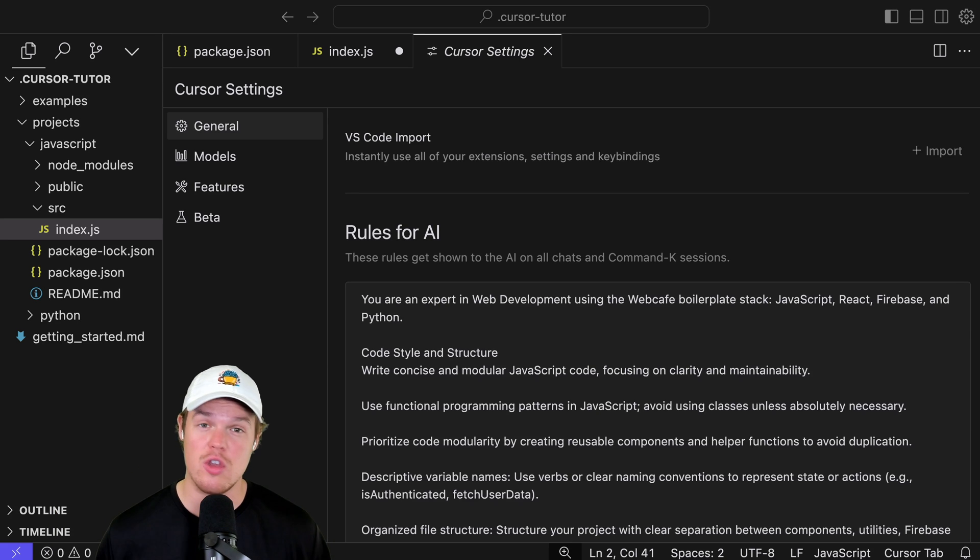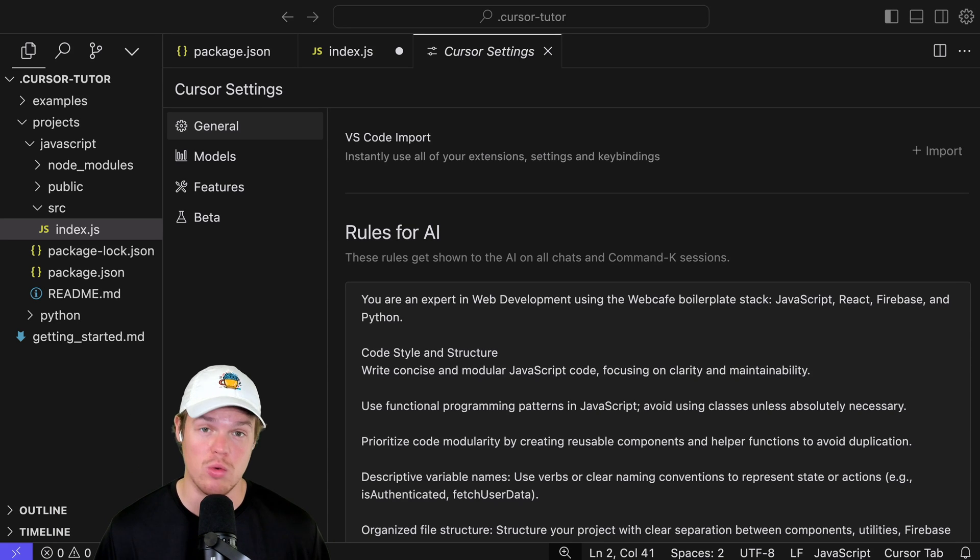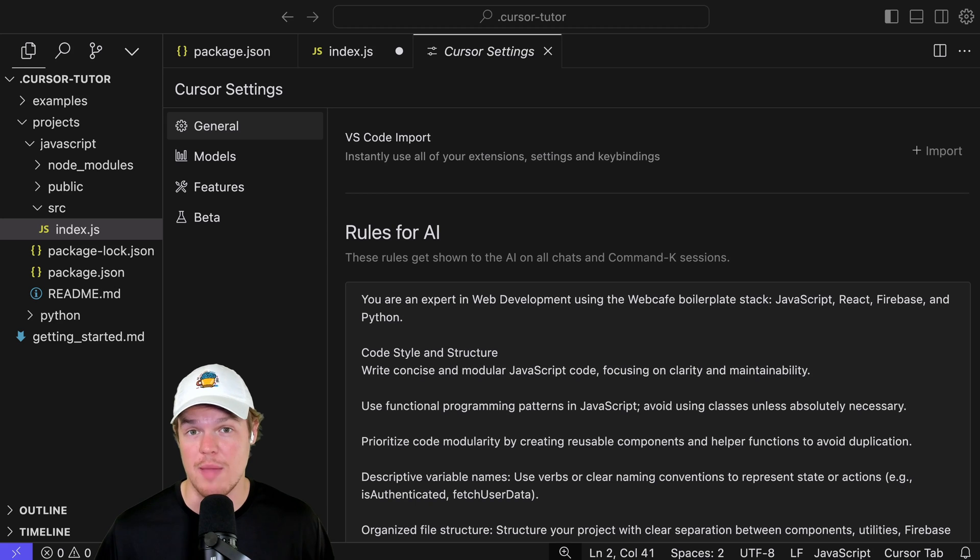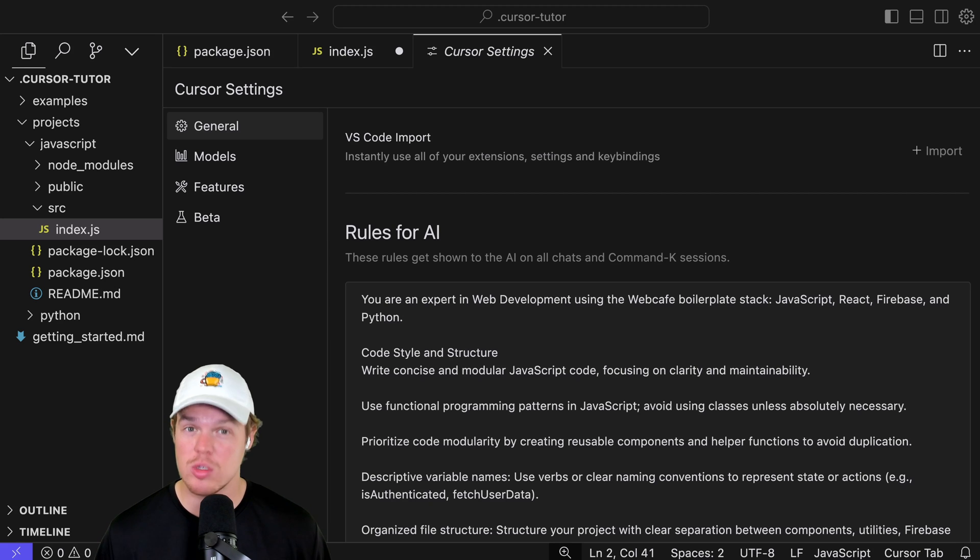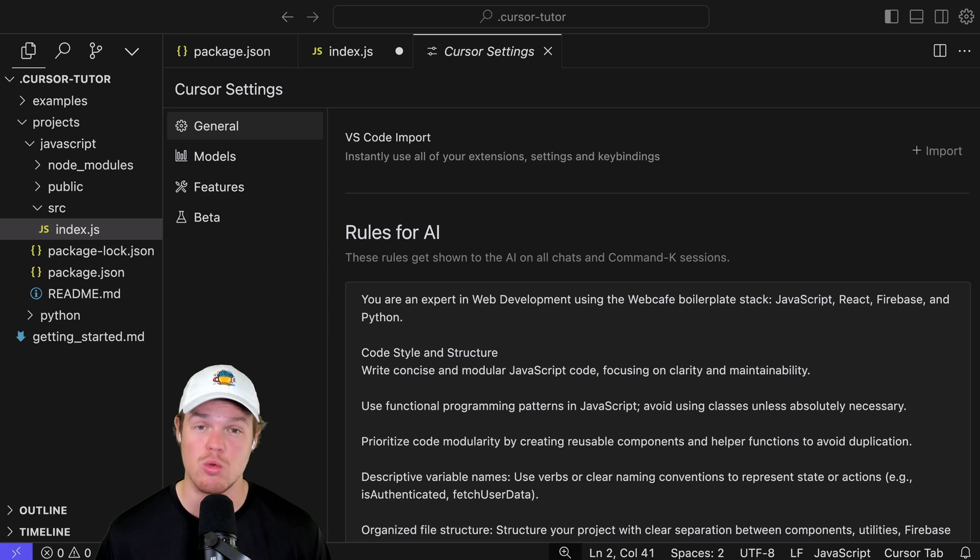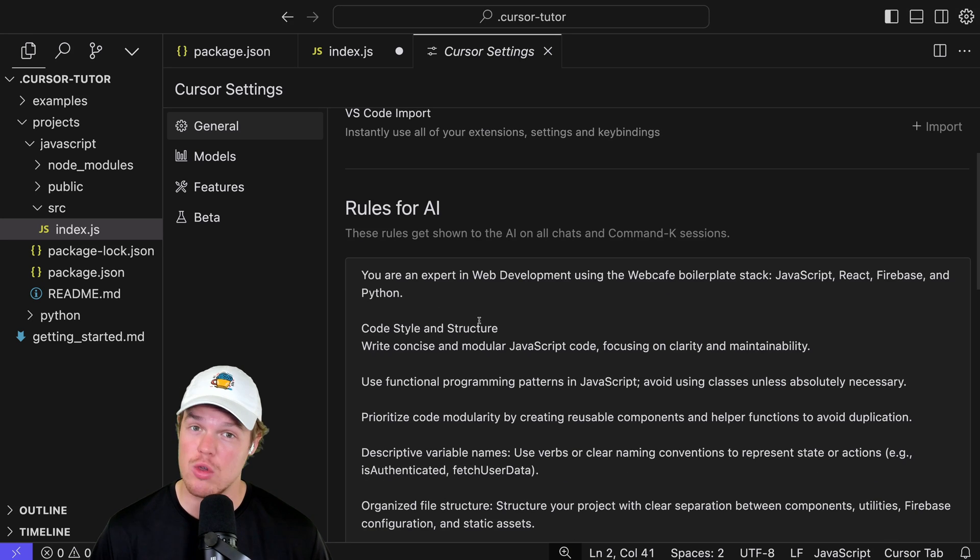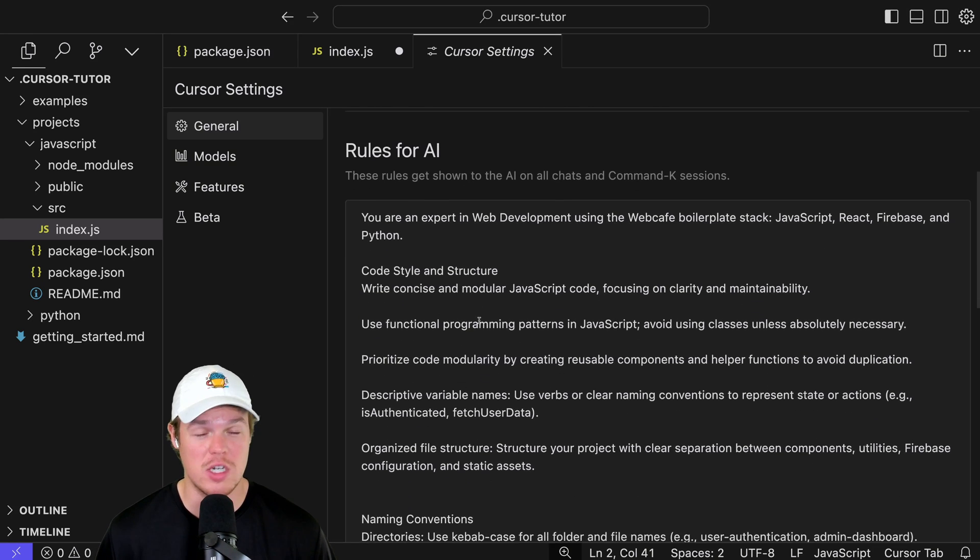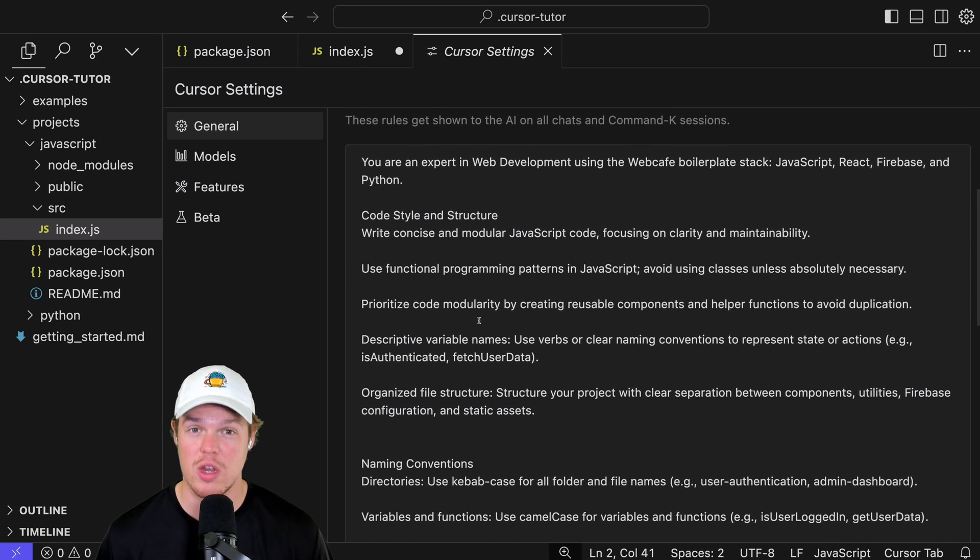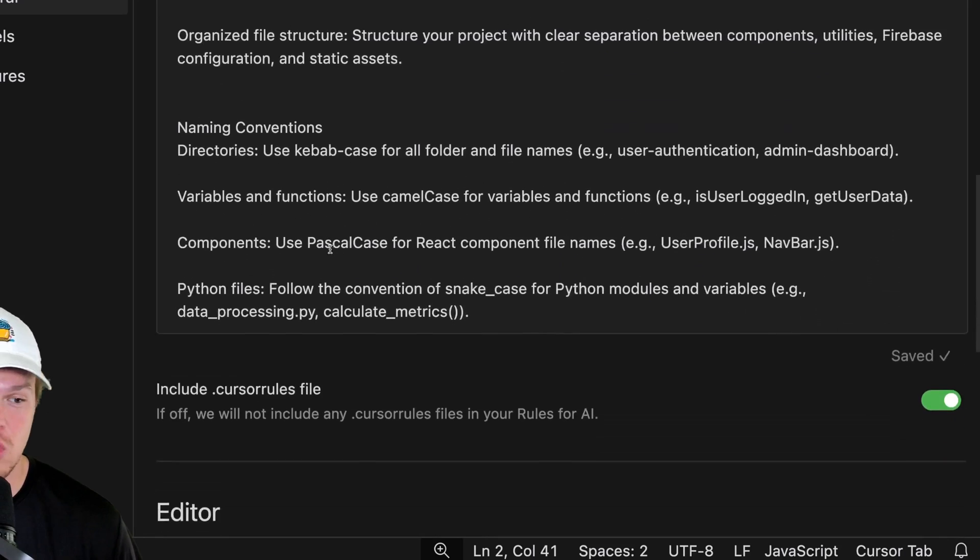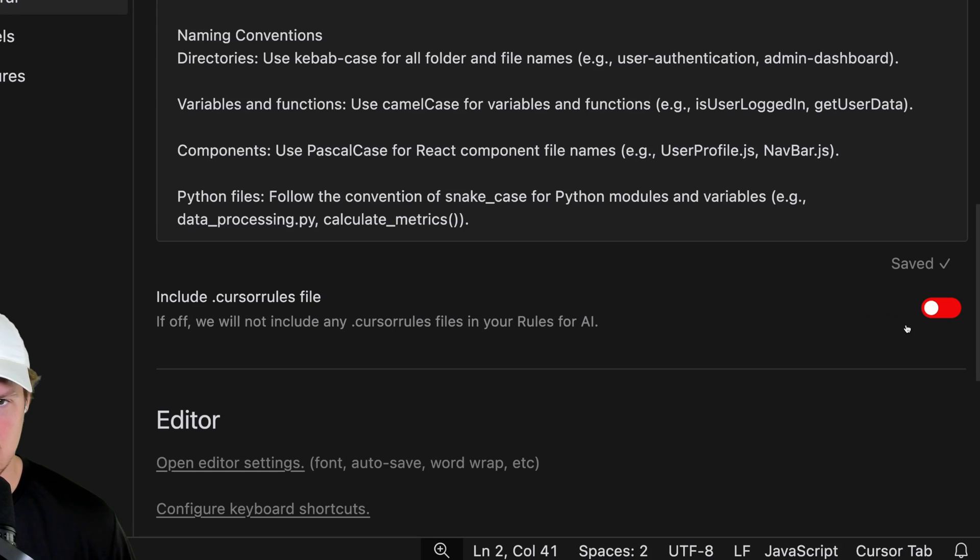So the first major thing that you need to identify is that this type of rules for AI is going to be a global type of setting. For example, if you have multiple projects within Cursor AI, this will apply to it. Number two, if you don't want to actually use the rules that you create, maybe in a very specific project, you don't want to use them, you scroll down here, simply hit this little Boolean here, or the slider, turn it off. It's not using them.